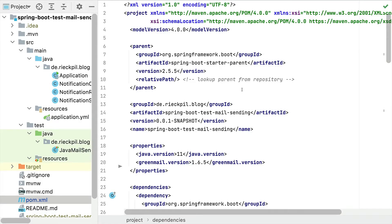With this video I want to demonstrate a simple testing recipe to work with emails when writing integration tests for our Spring Boot applications. For this purpose I've prepared a sample Spring Boot application that we are about to test.